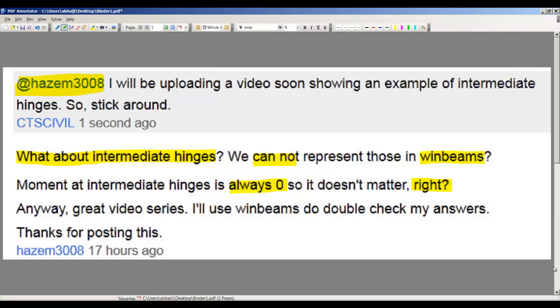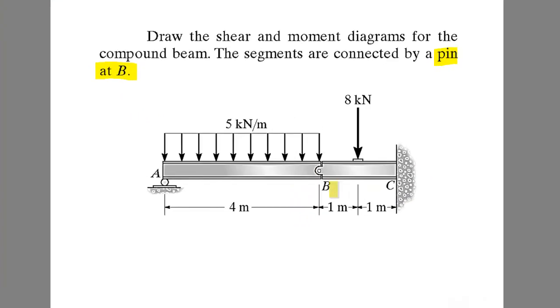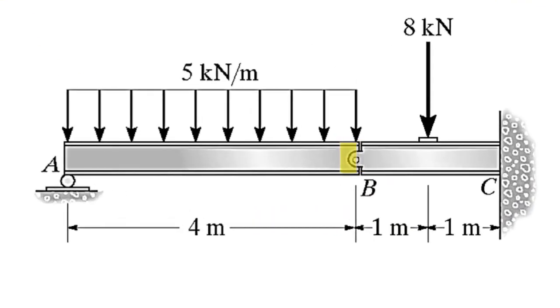Let me show you what it looks like in a textbook. The question we're going to do is: draw the shear and bending moment diagrams for the compound beam. The segments are connected by a pin at B. The two segments make the compound beam, connected by a pin right here.